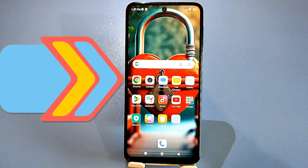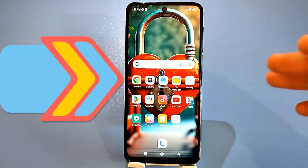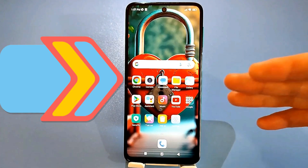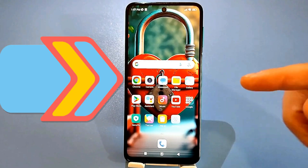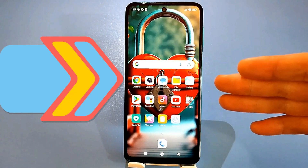Hello everyone. Today I'll show you a very important setting for absolutely every Android smartphone, phone, or tablet user.